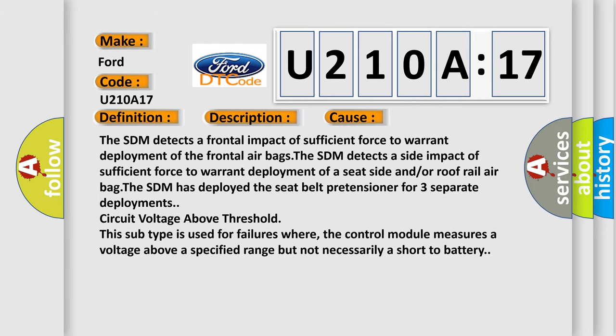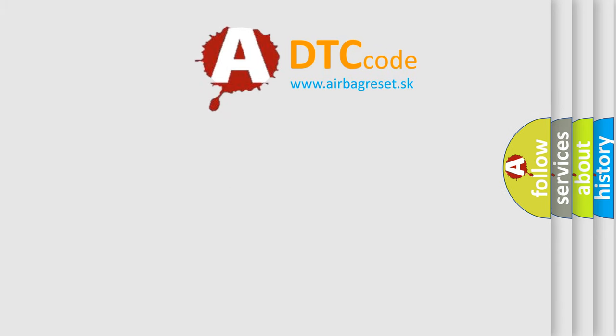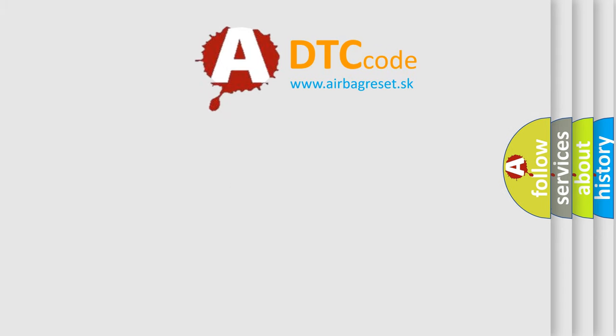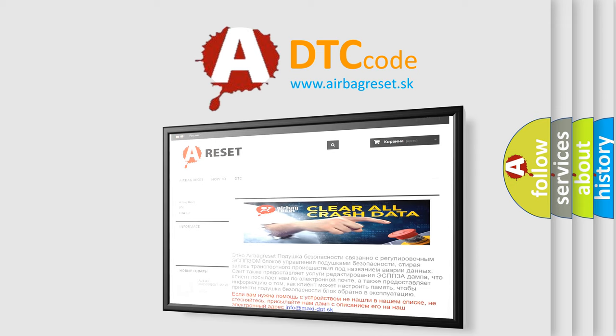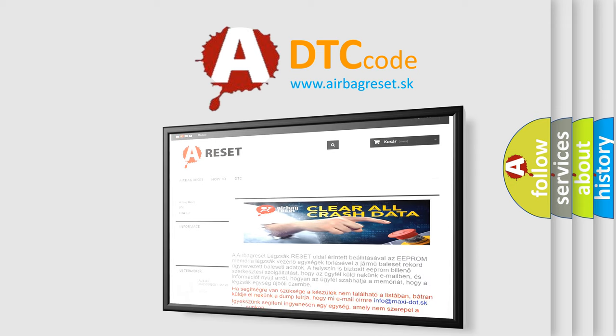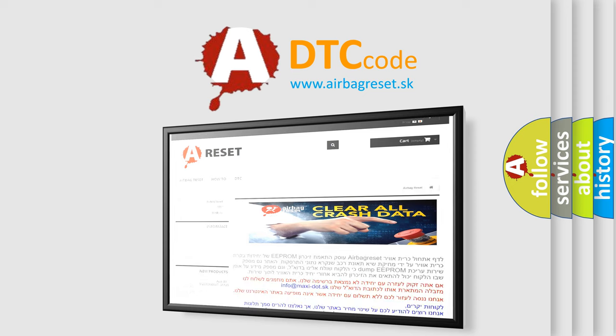The Airbag Reset website aims to provide information in 52 languages. Thank you for your attention and stay tuned for the next video.